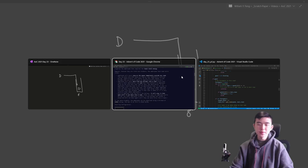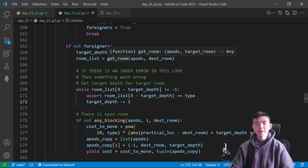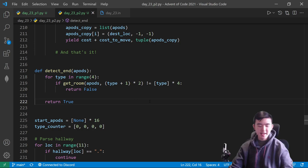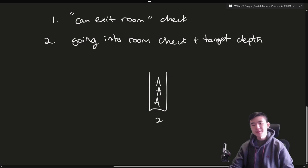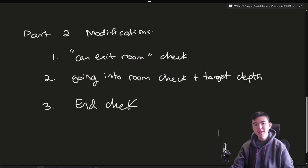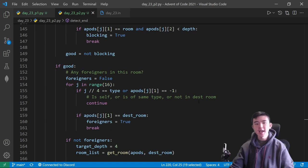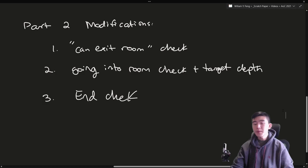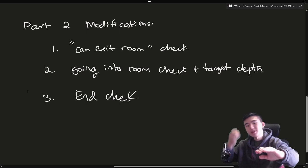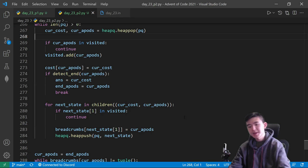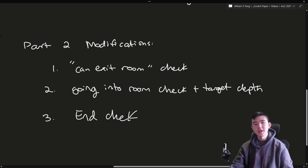The getRoom function also tells us what target depth to move into. For the end condition, we go through all the rooms and make sure there are 4 amphipods of the desired type inside each room. To summarize, there are three minor modifications for part 2: make the canExitRoom check more specific for depth up to 4, add the getRoom function to simplify the 'going into room' check and target depth calculation, and update the end check to use getRoom across all rooms. After that, we use Dijkstra's just as before.